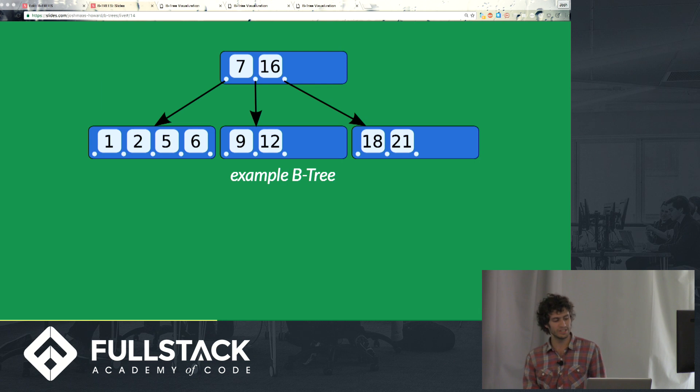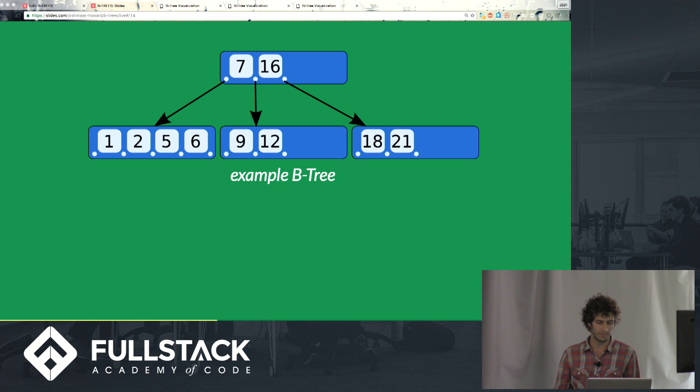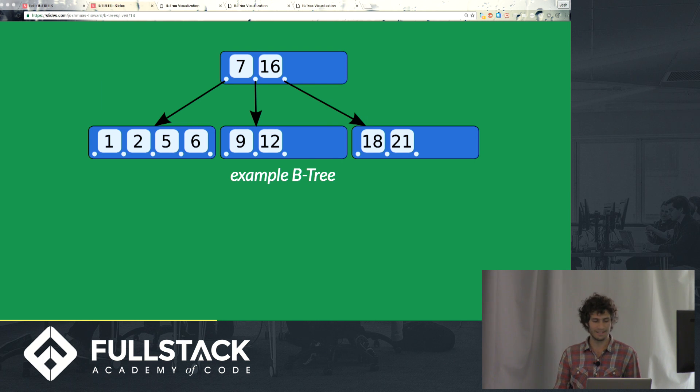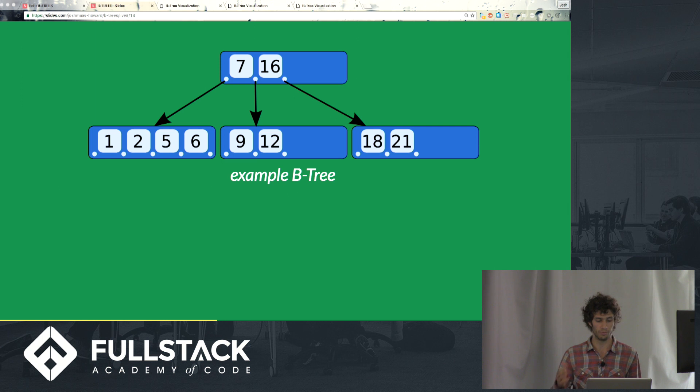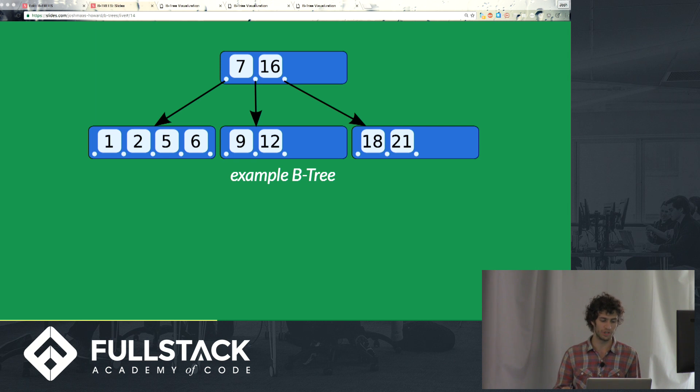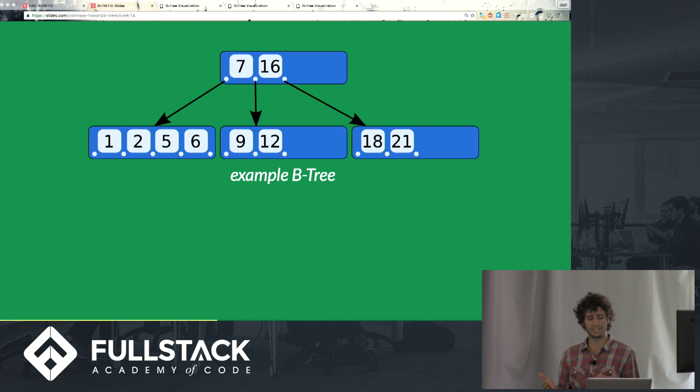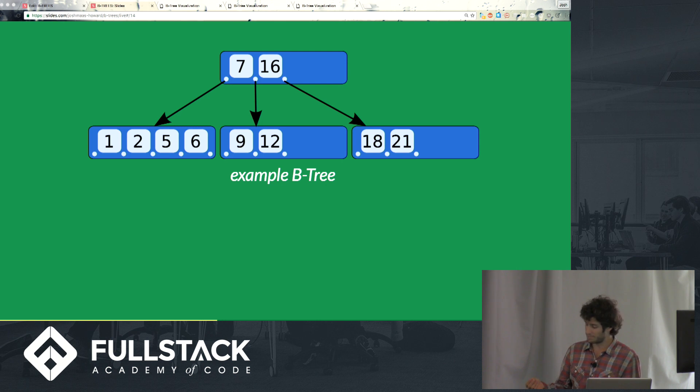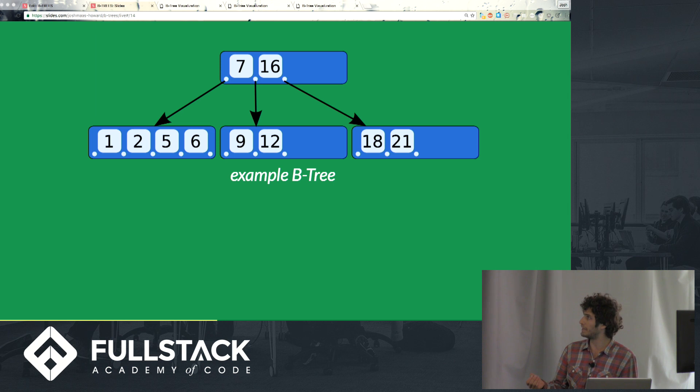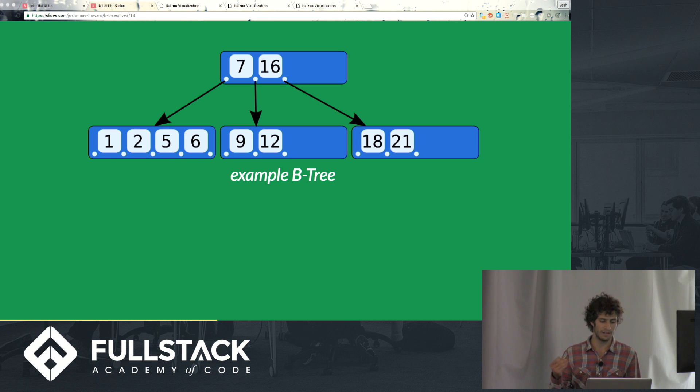So here's an example B-tree. You'll notice right away that suddenly each node can have more than one value, or in the case of B-tree we call them keys. So our root node in this case has two keys and three children. And that's not a coincidence that it has one more child than it has keys, because the relationship between subtrees and keys in a B-tree is such that...